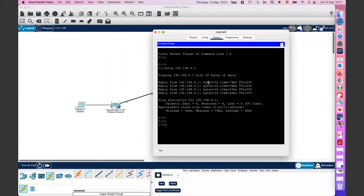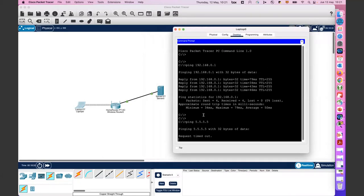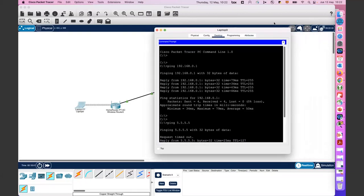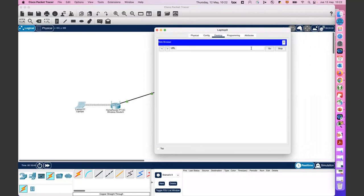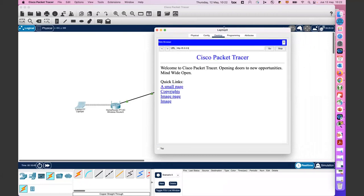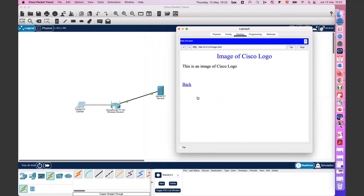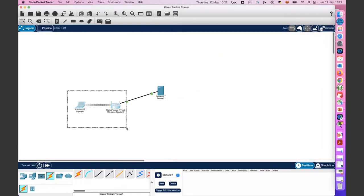Let me also ping 5.5.5.5 — that would be my internet server. Then I'll go to the desktop, close the command prompt, open the web browser, and try to open the web page located on the server. I have some content loaded — this is the default web page of the Packet Tracer generic server. I can also open an image. Connectivity works, packets are flying — it's a really simple configuration with a computer, home router, and an imaginary internet server serving an HTTP web page to the client behind the router.